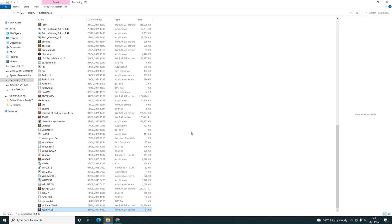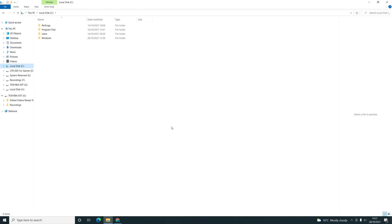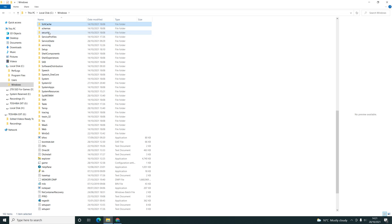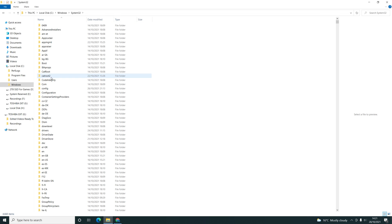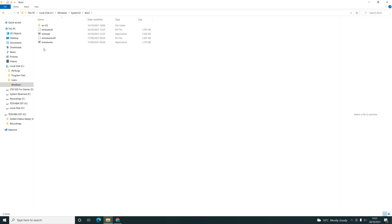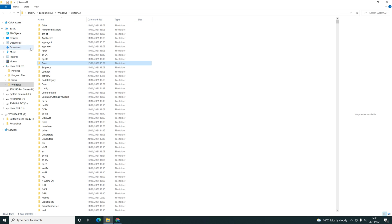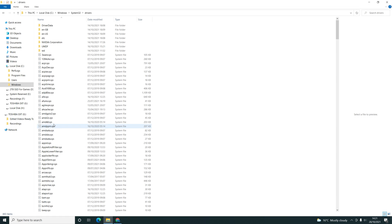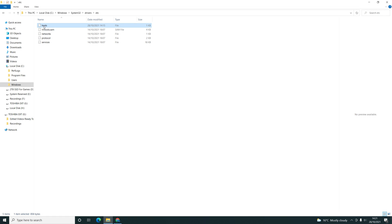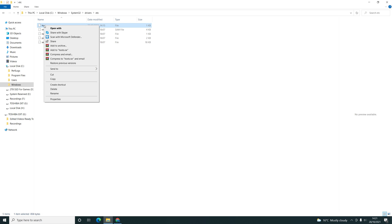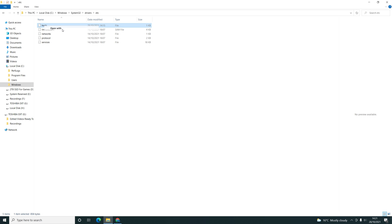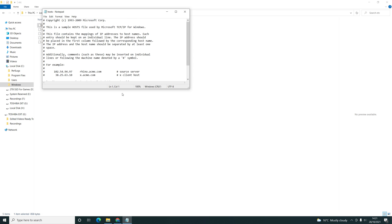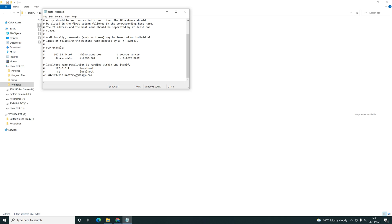One more thing you need to do to play online is go to C:\Windows\System32\drivers\etc, and then the hosts file. Open with Notepad, and then at the bottom you need to copy and paste this line.